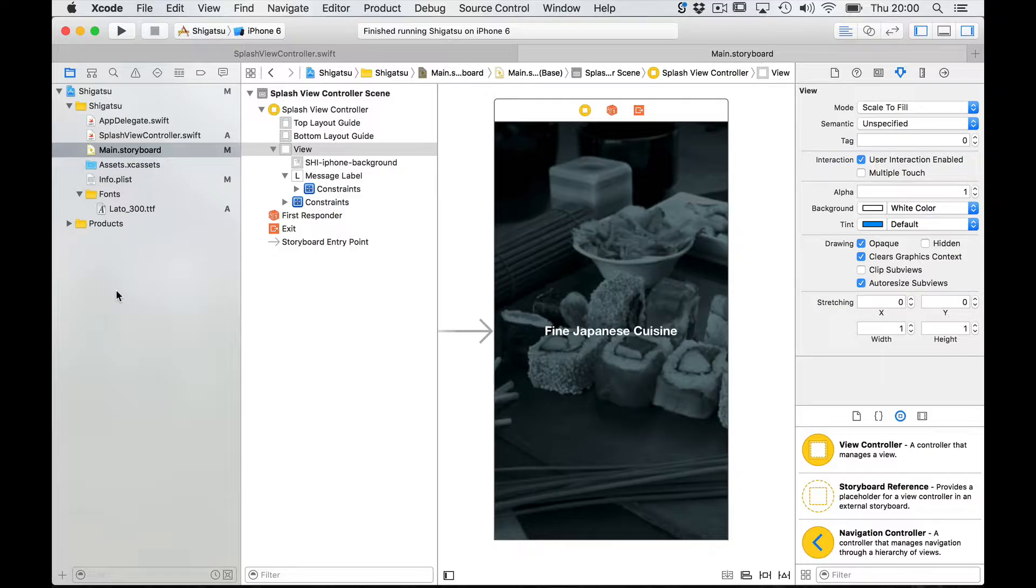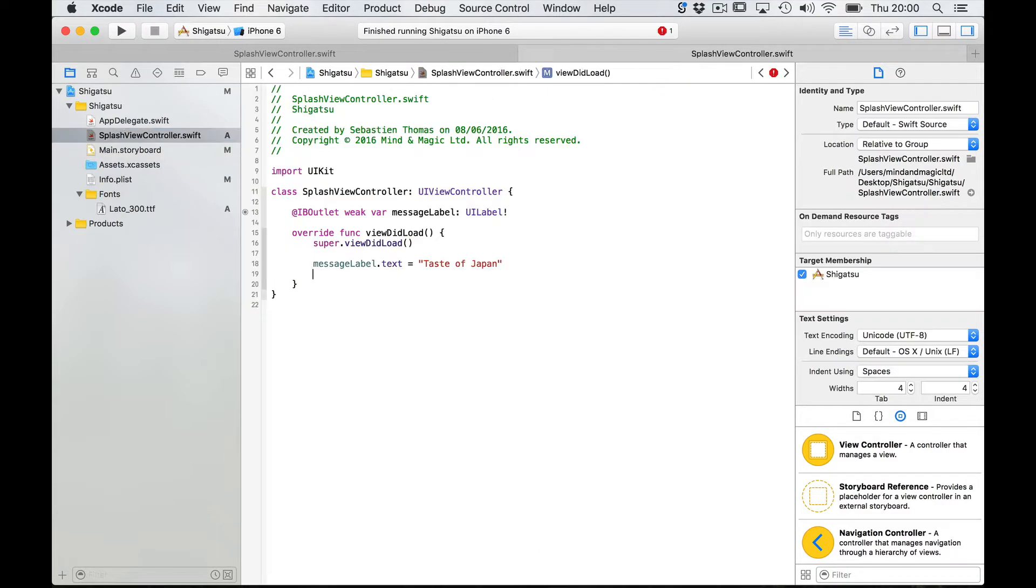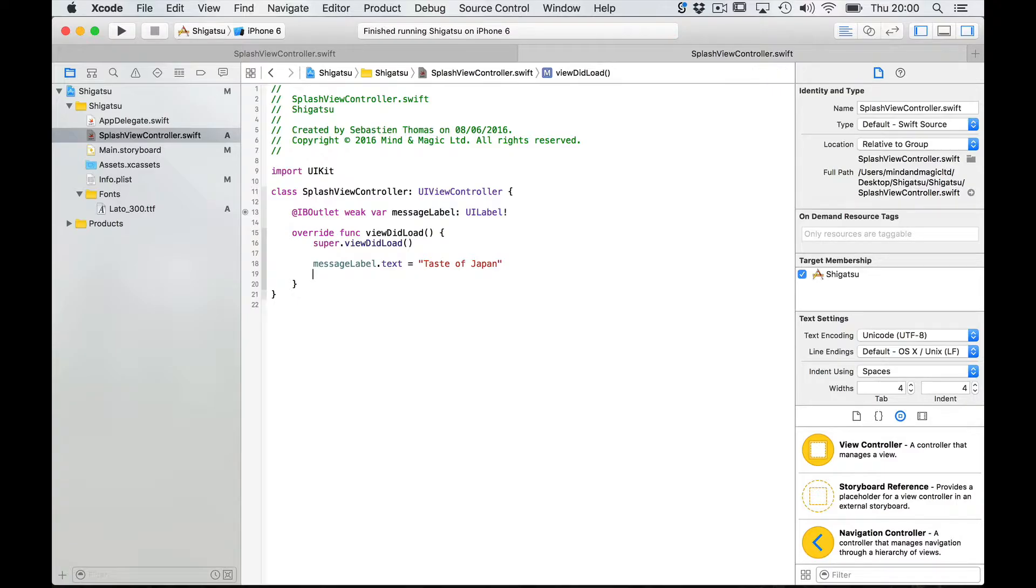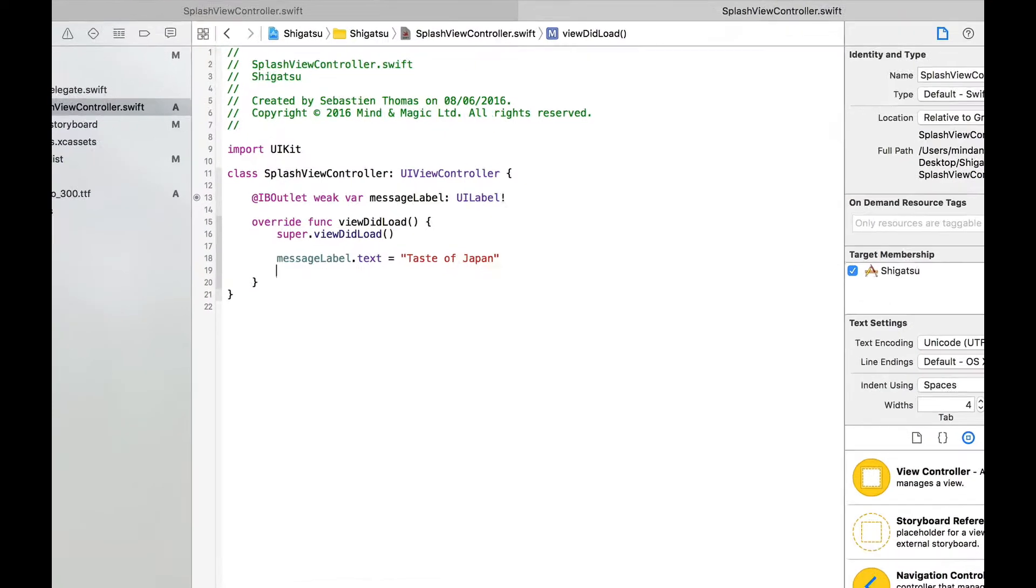Go to your splash view controller. So we can change the text property from the code and we're also going to define our font from code.